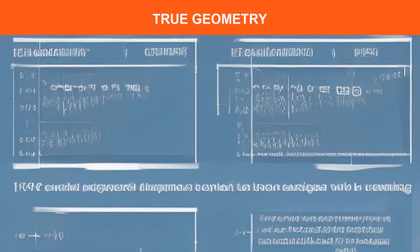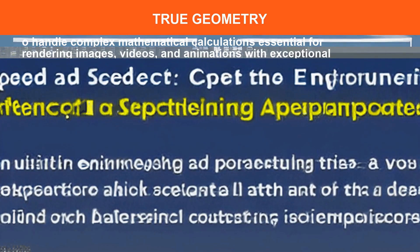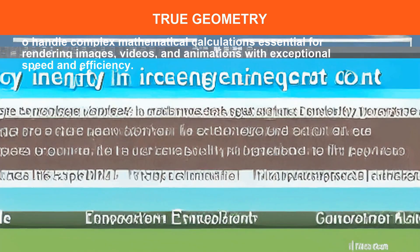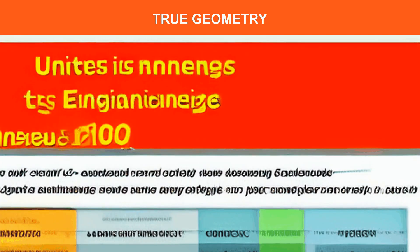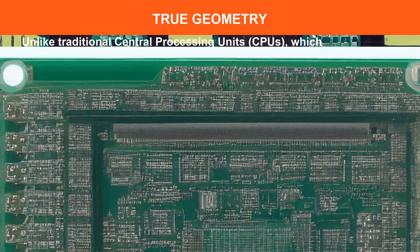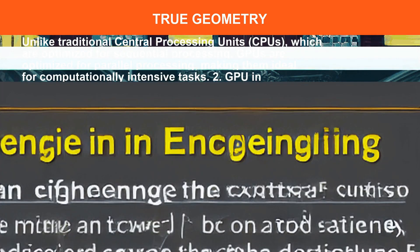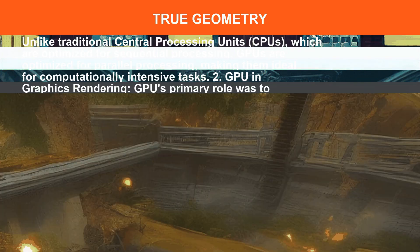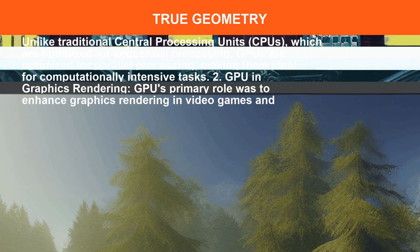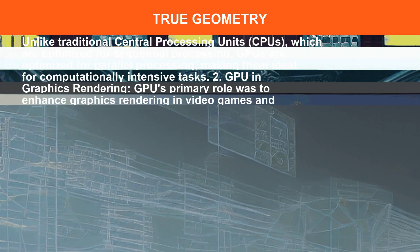GPUs handle complex mathematical calculations essential for rendering images, videos, and animations with exceptional speed and efficiency. Unlike traditional central processing units, which are optimized for sequential processing, GPUs are ideal for computationally intensive tasks.